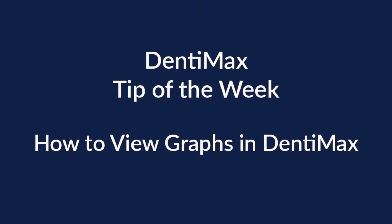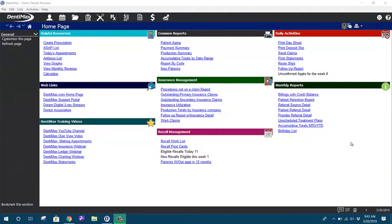Hey guys, and welcome to the Dentimax tip of the week. Today I wanted to talk to you guys about graphs, or seeing certain data in a graph form. I know we're coming to an age where everybody likes to see things quickly at a glance — you don't want to print a report for everything. So I just wanted to let you guys know there are some things you can absolutely see in graph form in the Dentimax program.